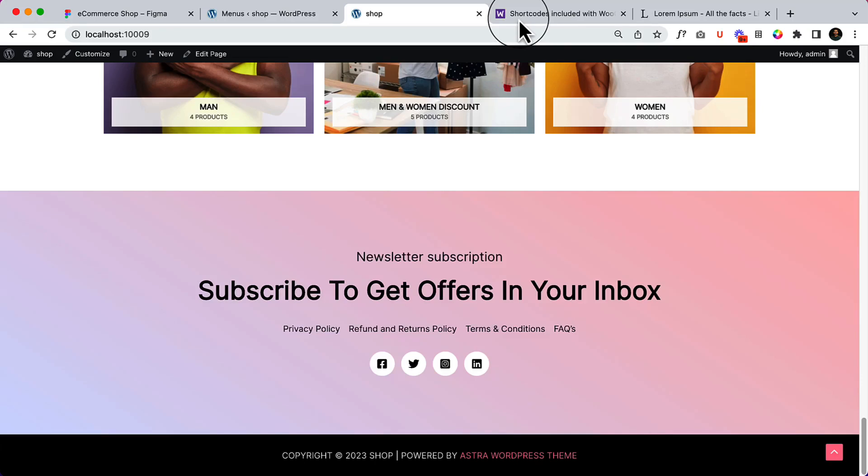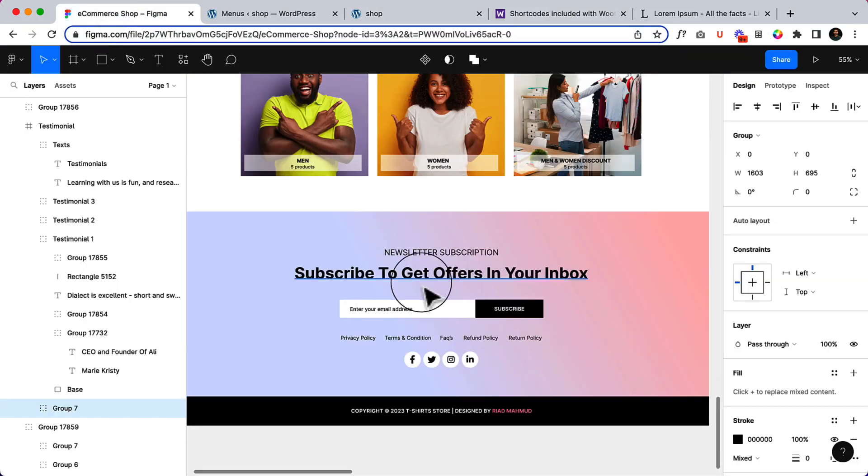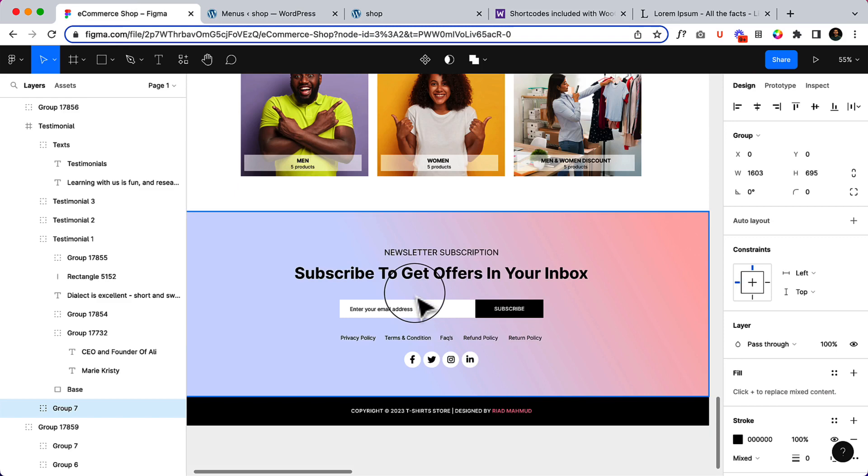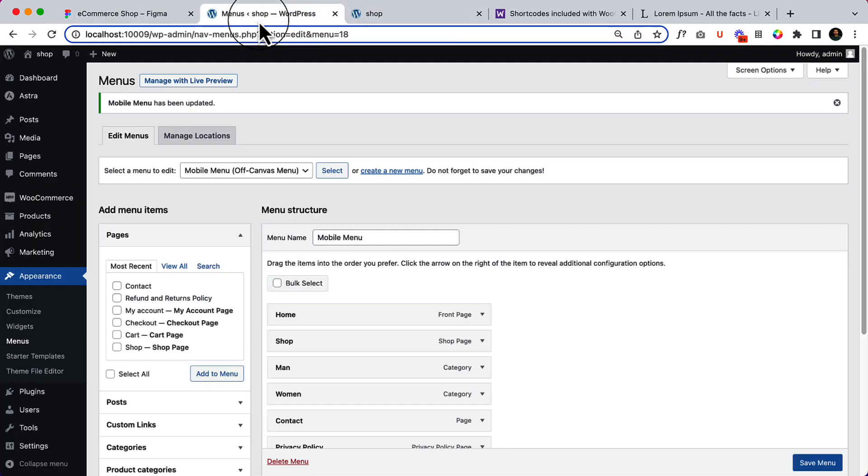Now it's time to add our subscribe box here. So first of all, let's navigate to widget.